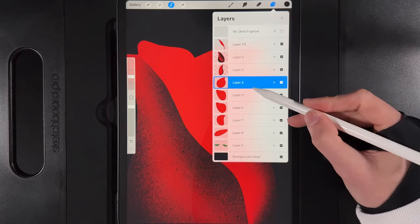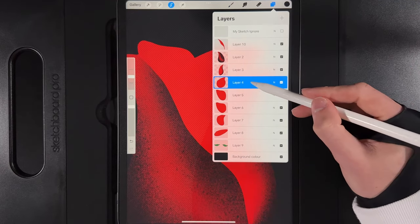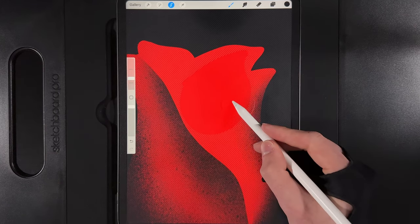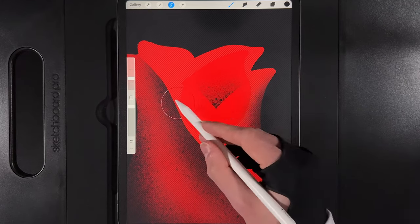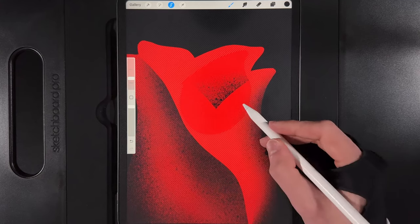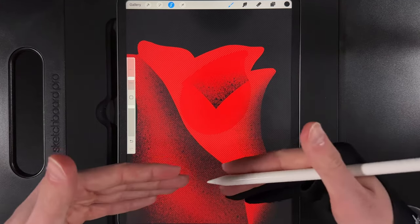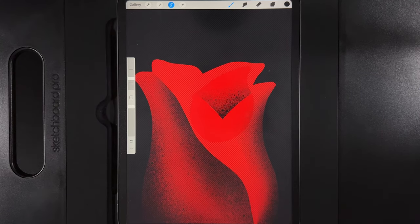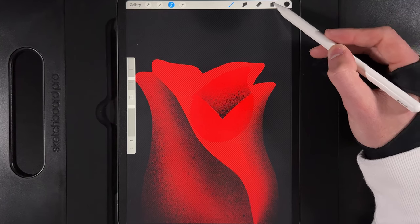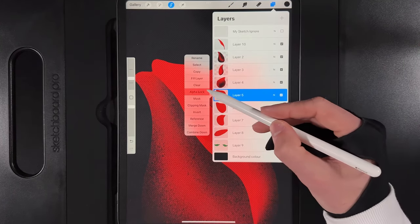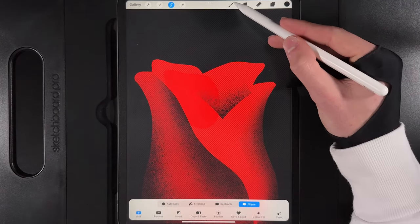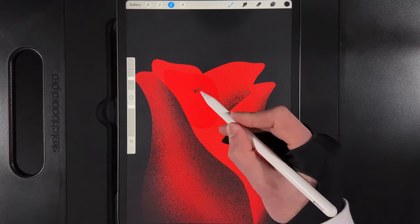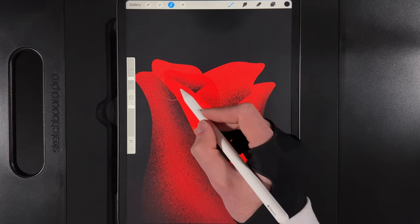Go down to the next petal layer, alpha lock it, tap and select it. Reduce brush to 10% for accuracy and introduce a shadow underneath the petal where it folds inward into the main body area. Give a light coat upwards for a bit of texture. These are basic initial shadows — we'll adjust them later.